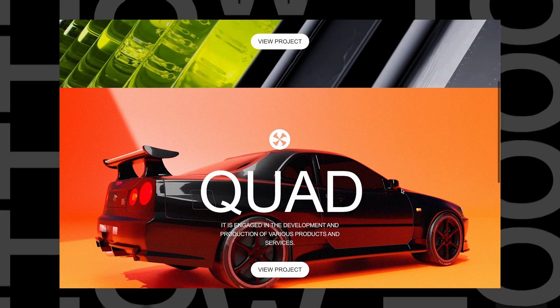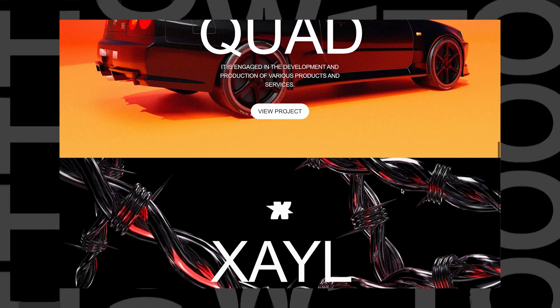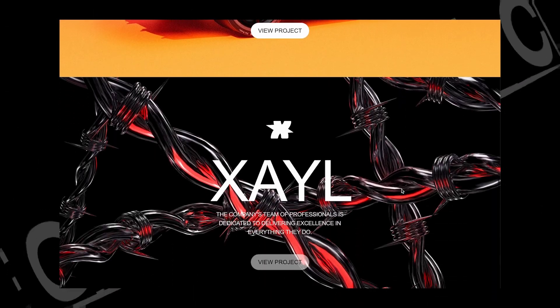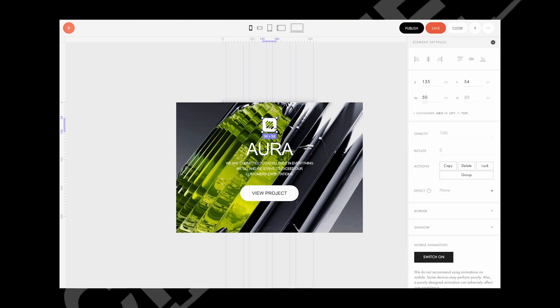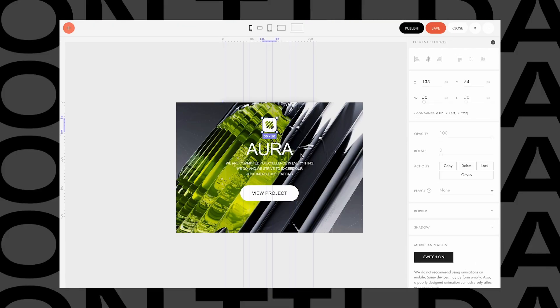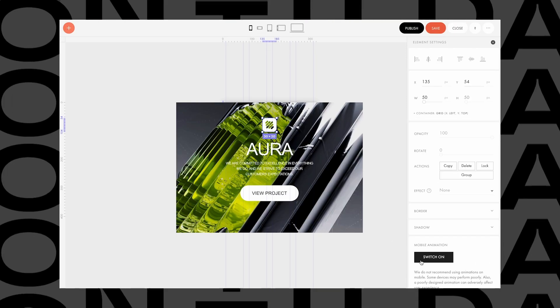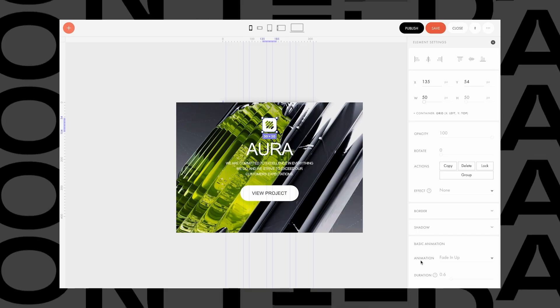Let's see how the effect will look on a published page. Does it work on mobile? Absolutely! Go to Mobile View and click the Switch On button for all animated elements.